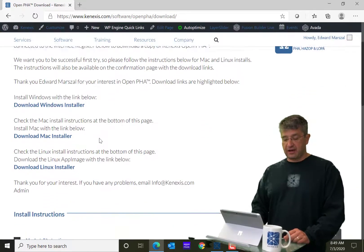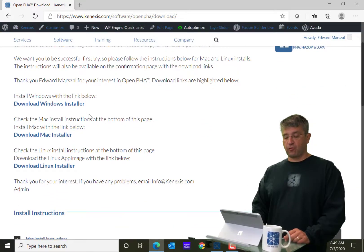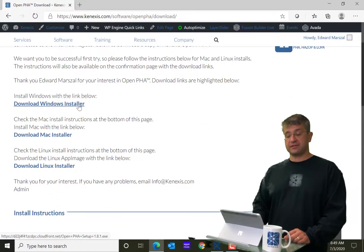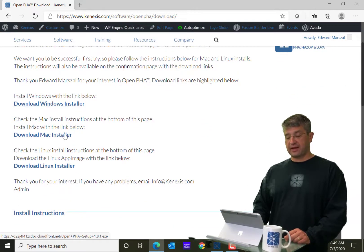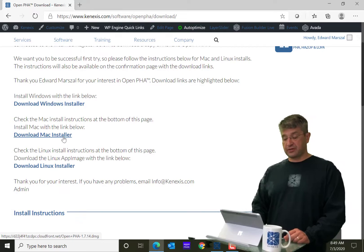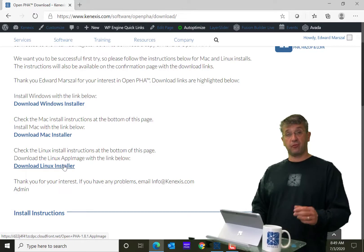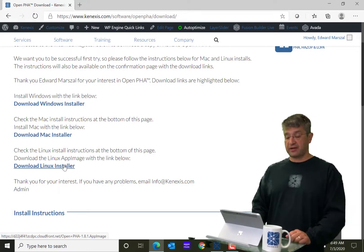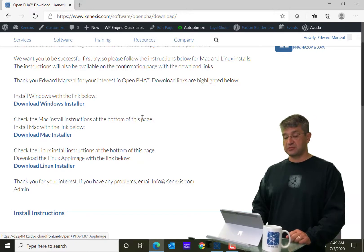And you can download that for Windows, you can download it for Macintosh, or you can download it for Linux. So, three different operating systems.